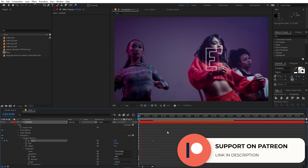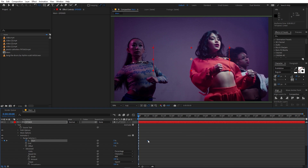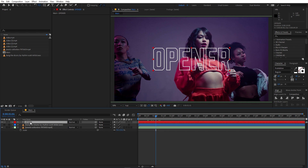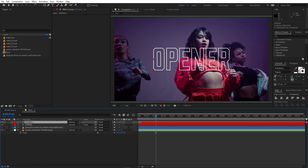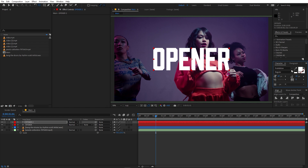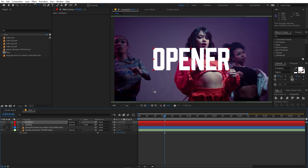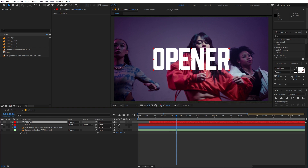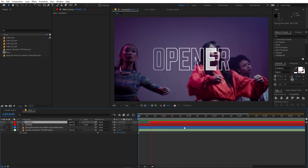Now I'm going to press Ctrl+D to duplicate this layer. On the duplicate, disable the stroke and enable the fill. We want the stroke to come first and then the fill to come after. So simply drag the fill layer below the stroke layer in the timeline. Now you can see the stroke comes first and then the fill comes in just like that.